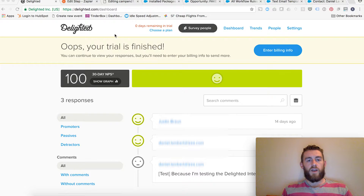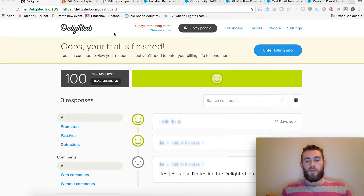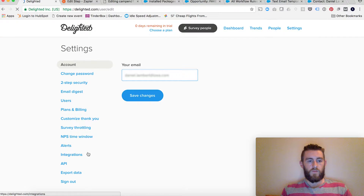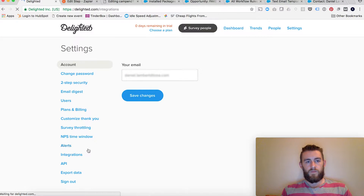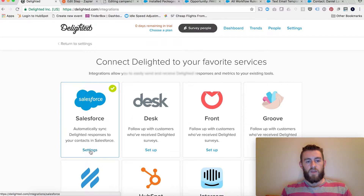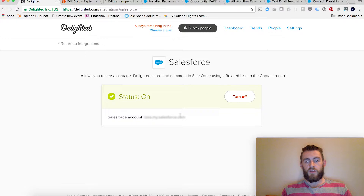So you'll notice in this background here I'm logged into Delighted. That's going to be your first step — set up a Delighted account. You'll need that to get going. Beyond that, you're going to want to click into Settings, go to Integrations, and then do the Salesforce integration. I've already hooked up the entire integration, so it'll already be installed within my Salesforce org.